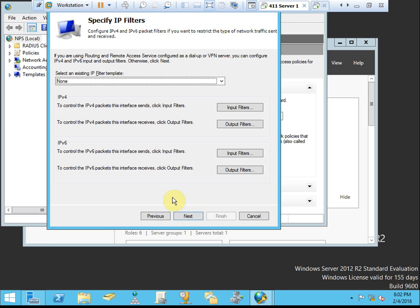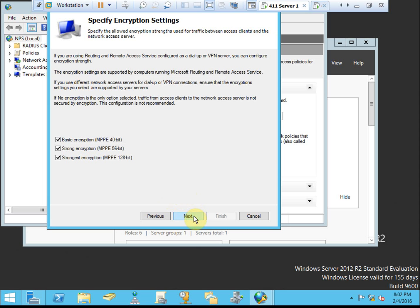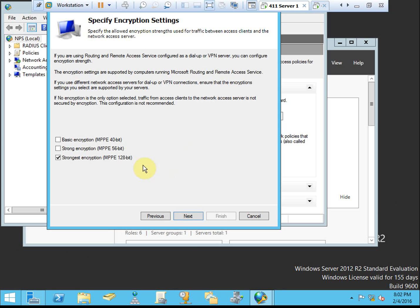Here we can configure the IPv4 and IPv6 packet filters. This will allow us to control and restrict the network traffic that is sent and received. I'm not worried about filtering this right now, so I'm going to leave it as defaults. You may want to configure this depending on your environment. Our encryption settings will allow us to specify minimum encryption levels. Obviously if you're in a real environment and you only want the strongest encryption, you would simply clear these two and it would force it to only encrypt with 128-bit encryption.